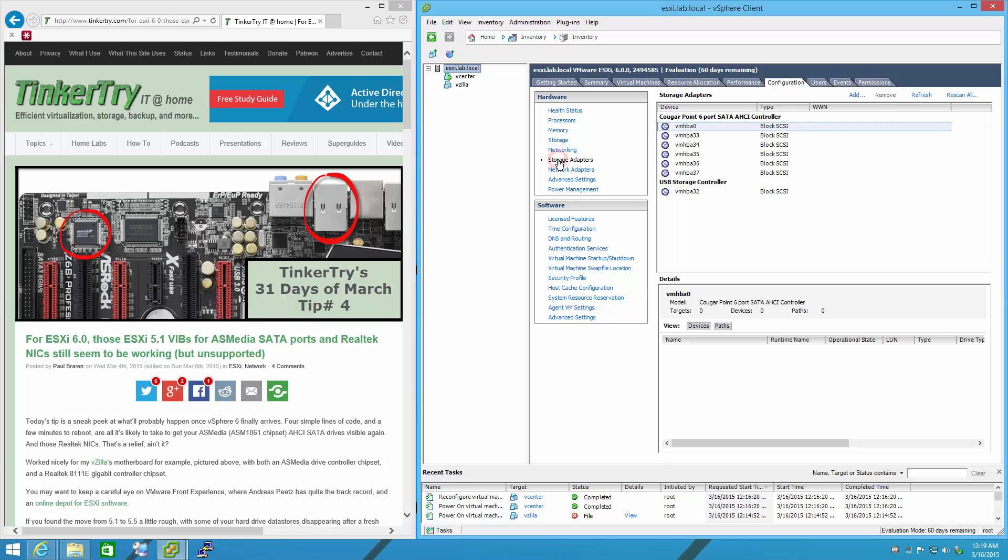If we look at storage adapters, the AsMedia brand ones are missing, but the Cougar Point Intel ones are showing.